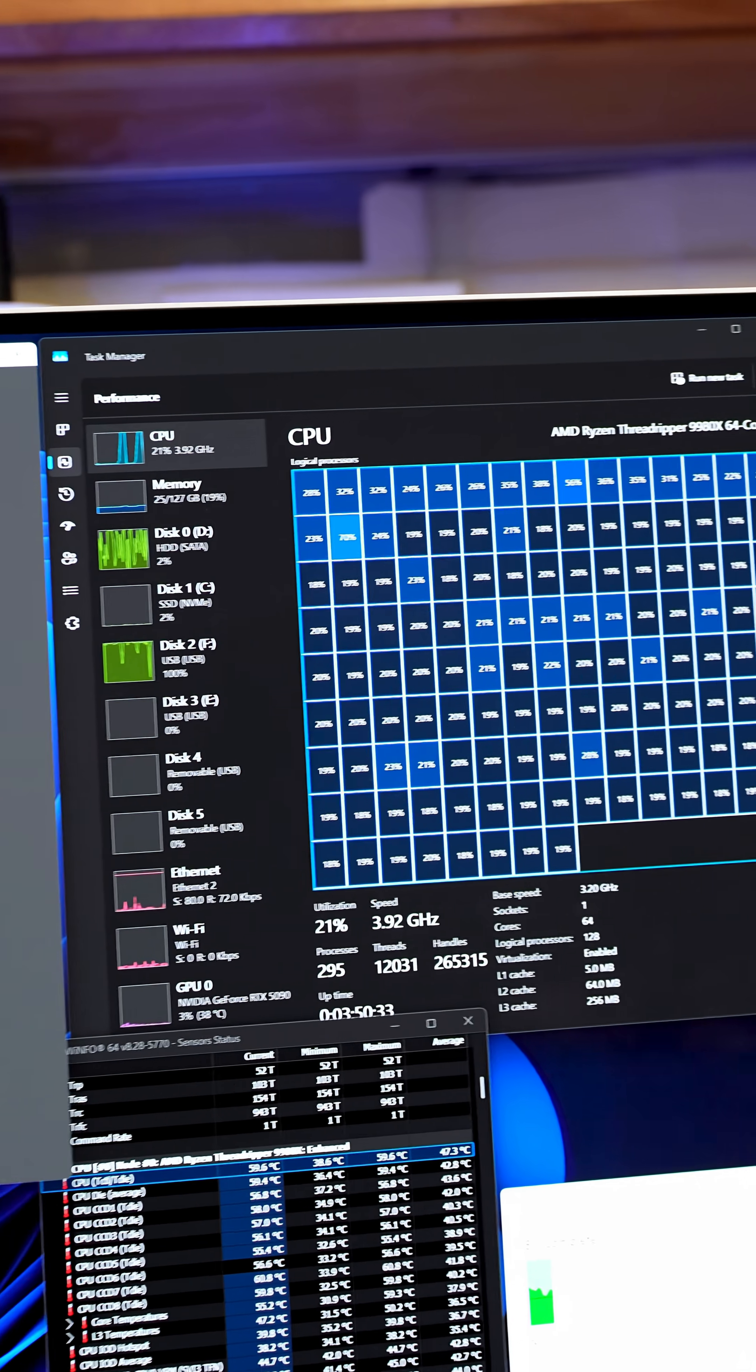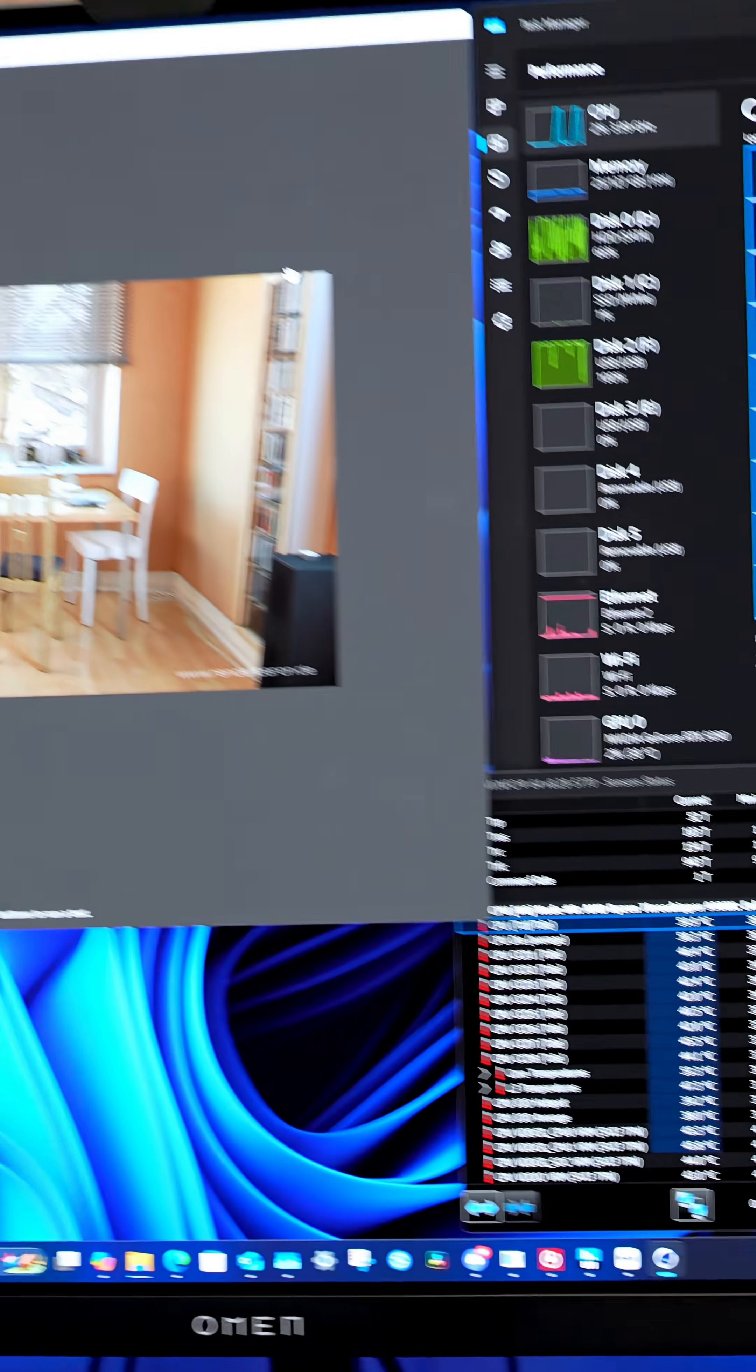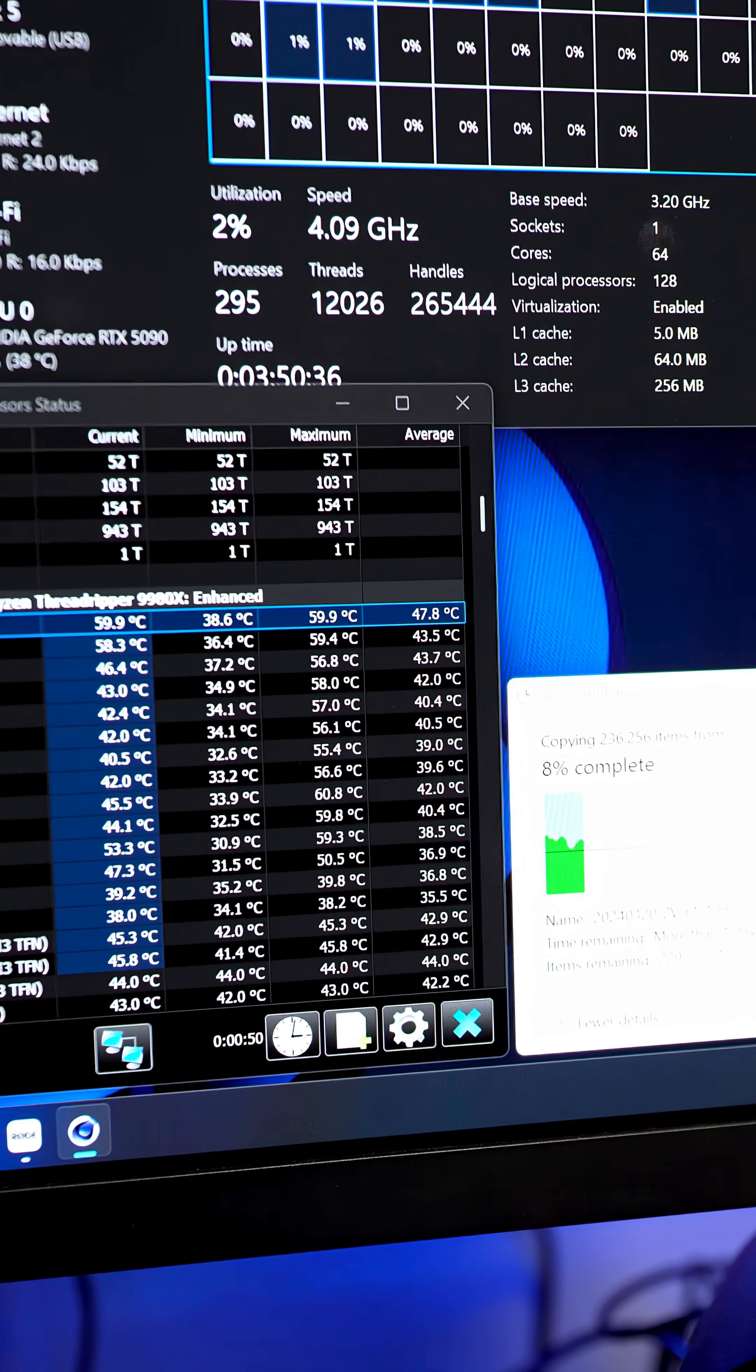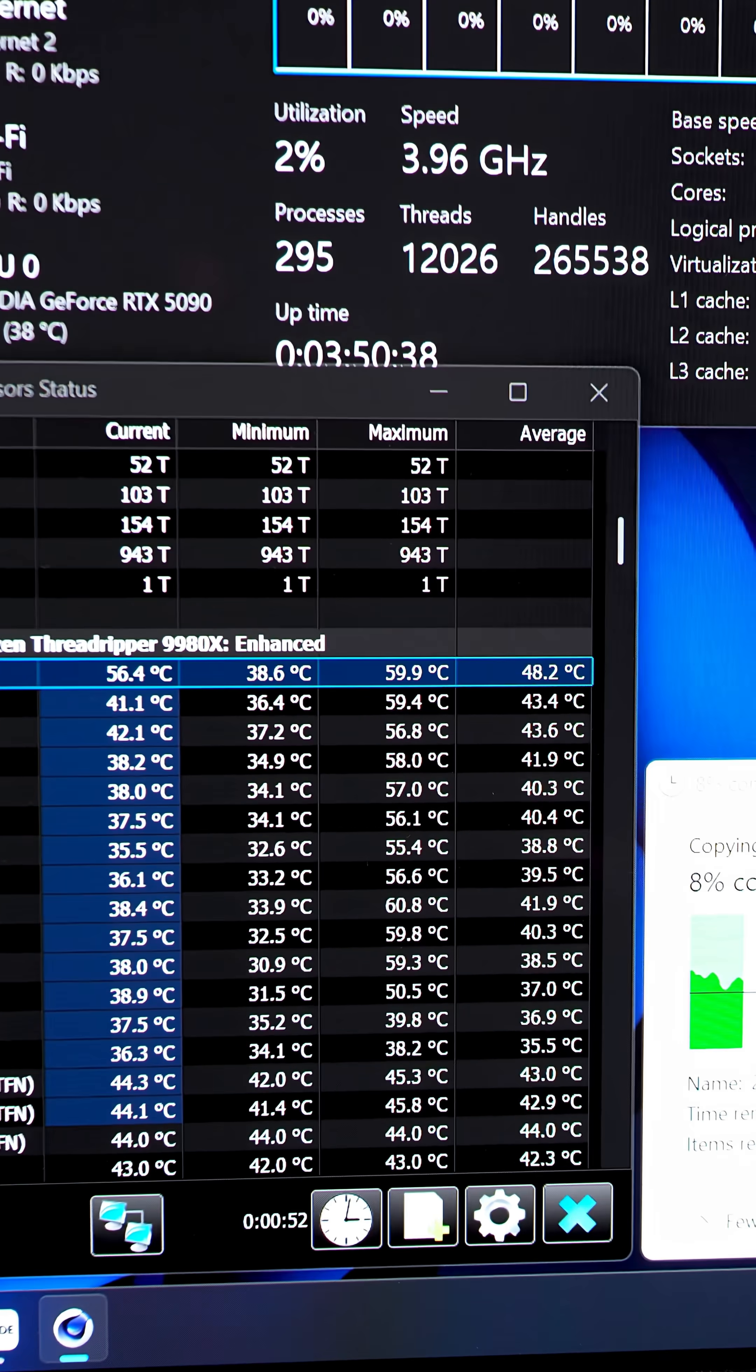And when this 64-core Threadripper is on full load, it's barely hitting 60 degrees Celsius. And if you scroll back to my previous videos of benchmarking the Threadripper 9980X on the Silverstone, it hit 69 degrees on a regular basis.